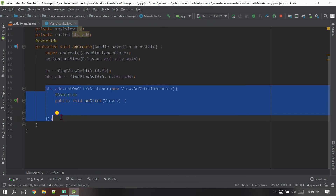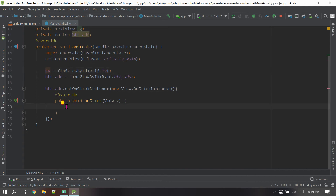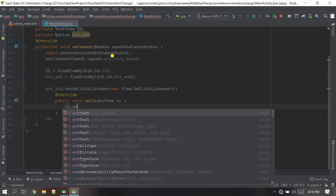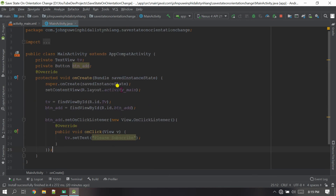Whenever the user clicks this button, the TextView will be set with new text. Copy the TextView variable and call dot setText. Inside the double quotation marks, I'm going to write 'subscribe'. Now let's run the project.